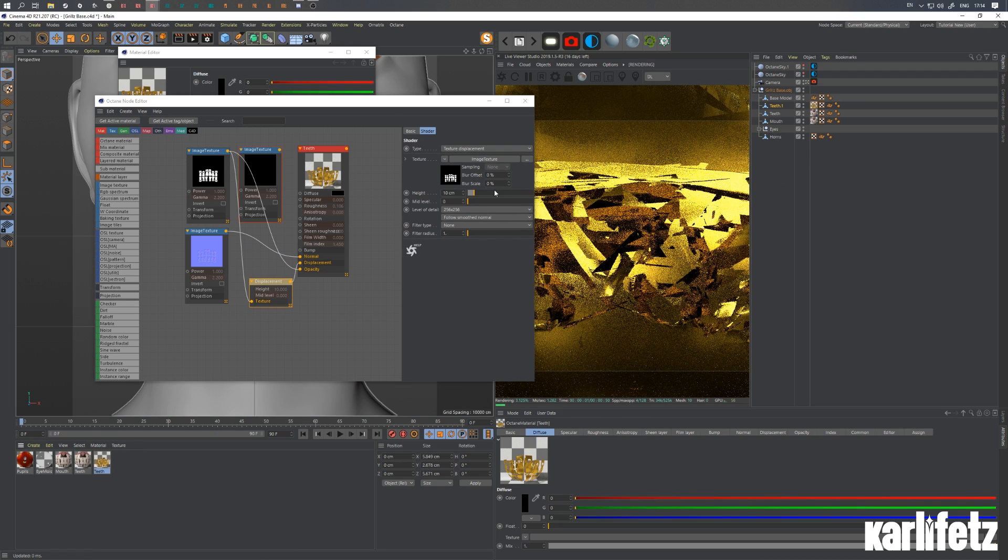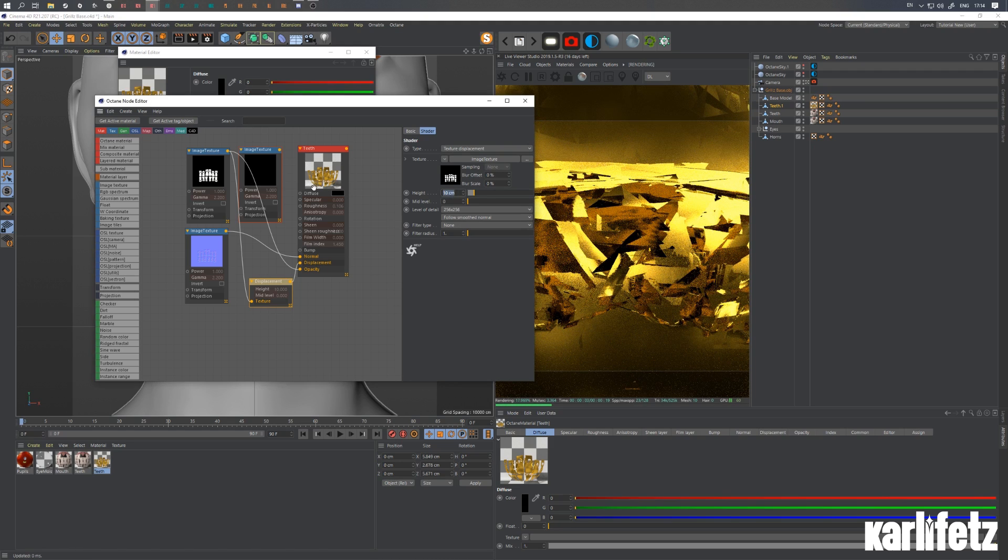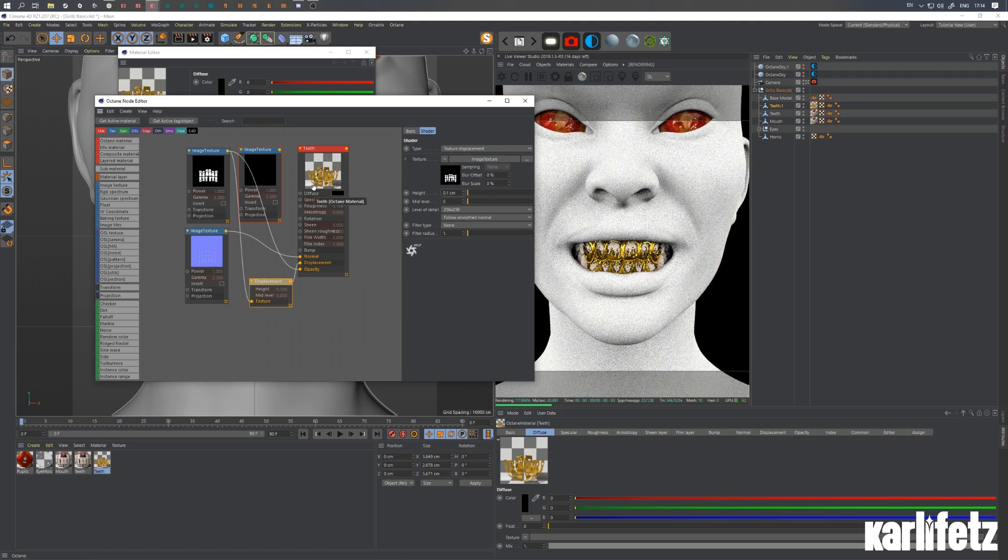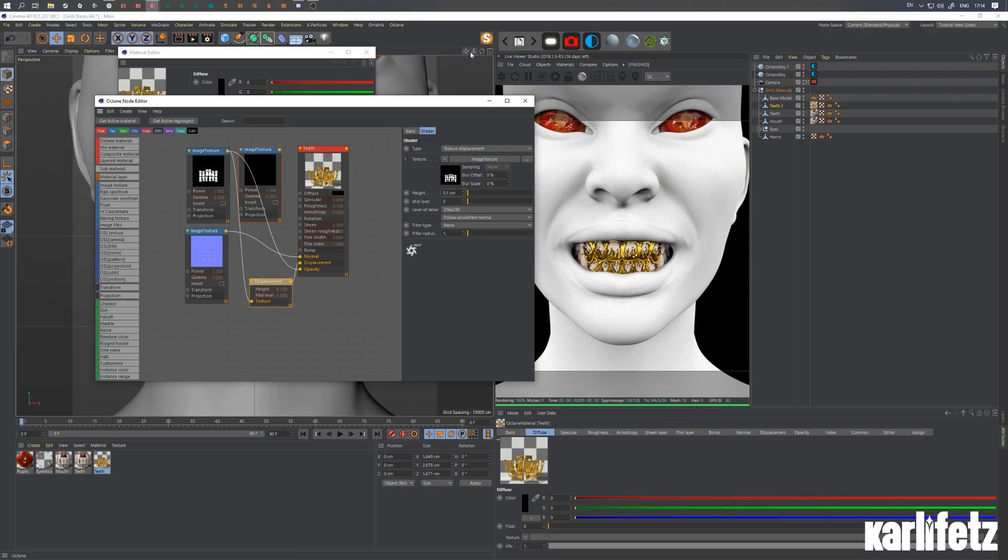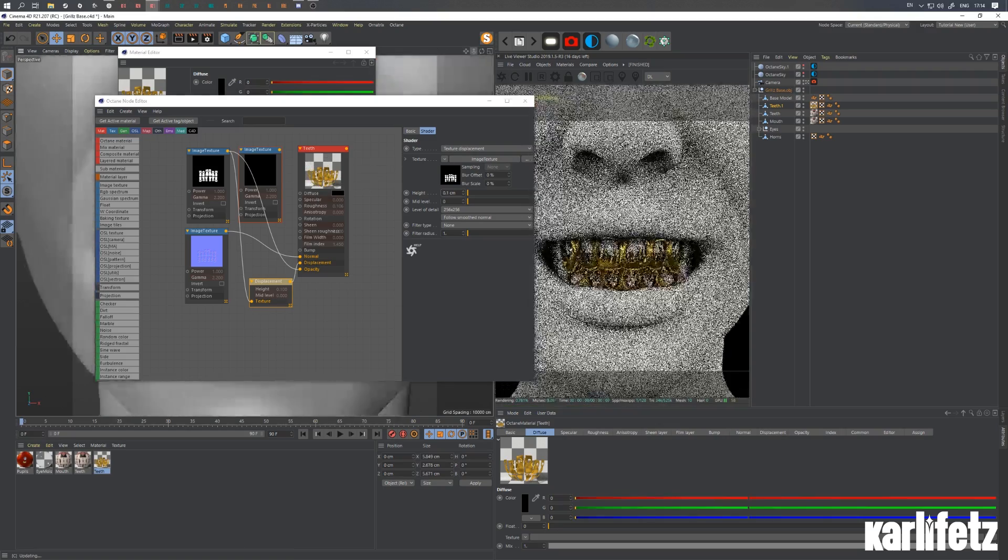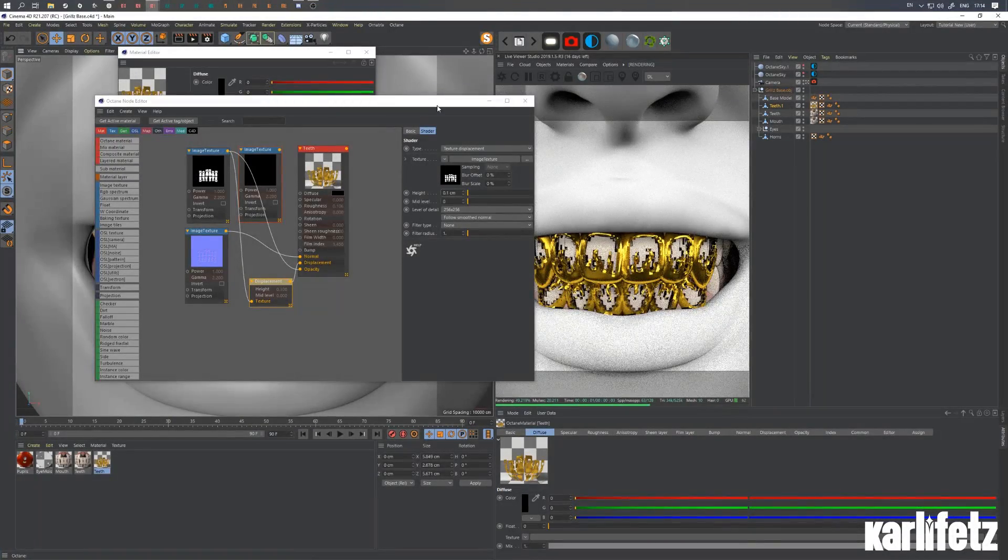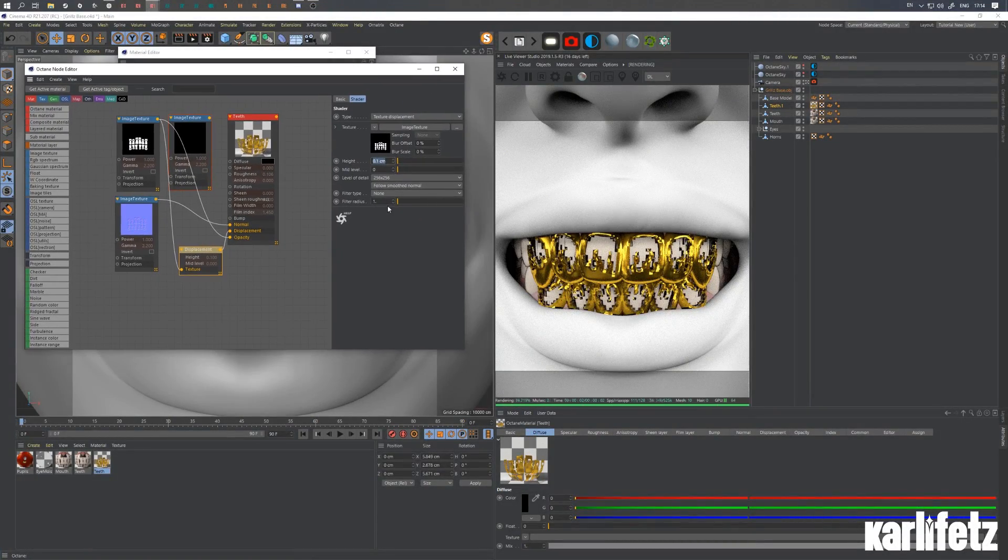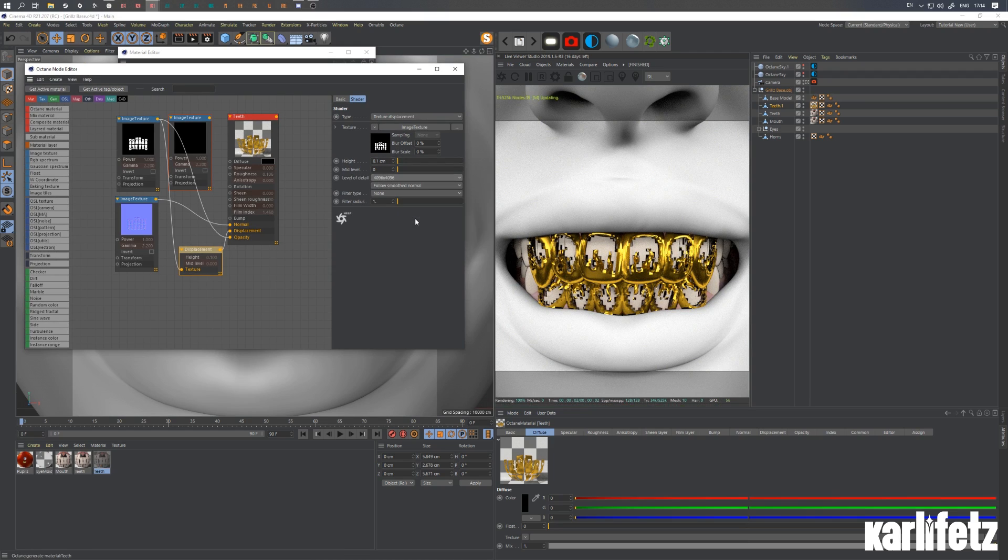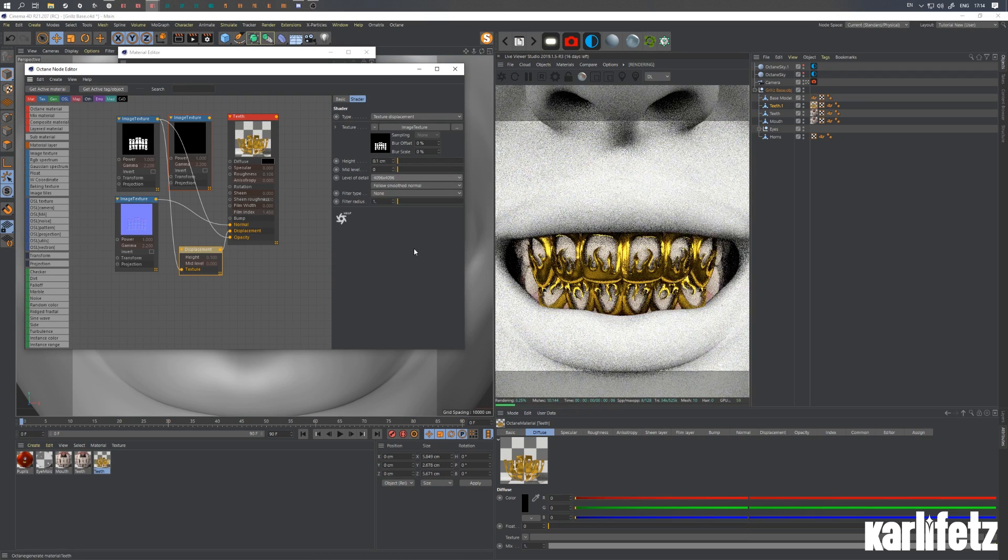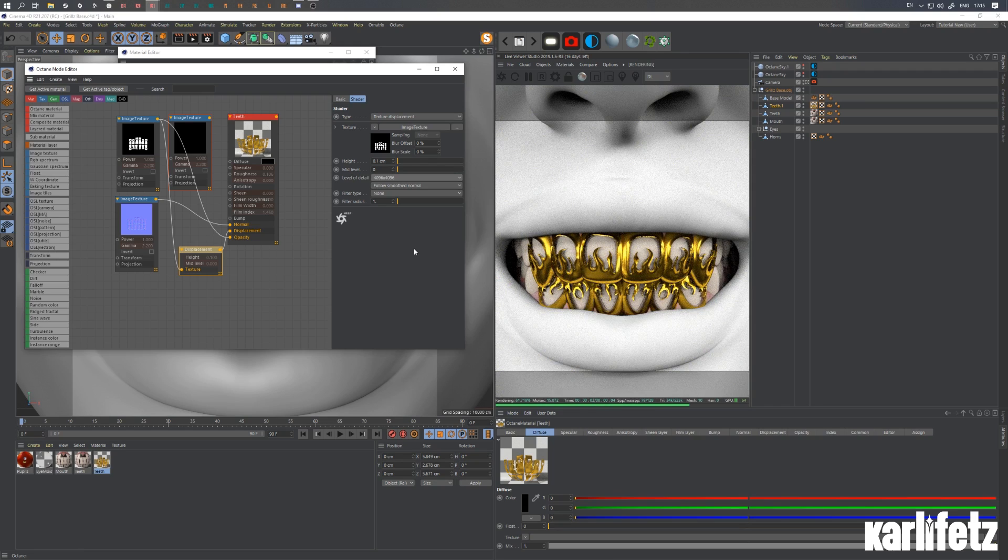As you can see this is not what we want. So let's crank this down to 0.1. There we go. And as you can see it's looking not as nice. That's why we will choose 4K for the level of detail. And there we go.